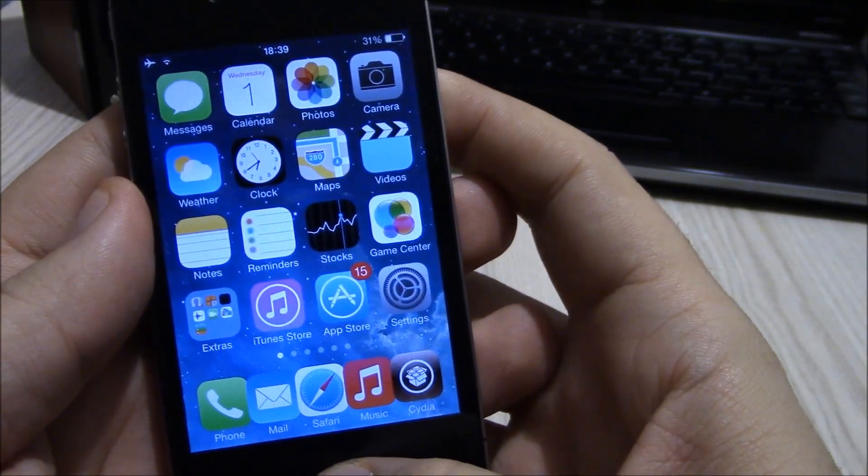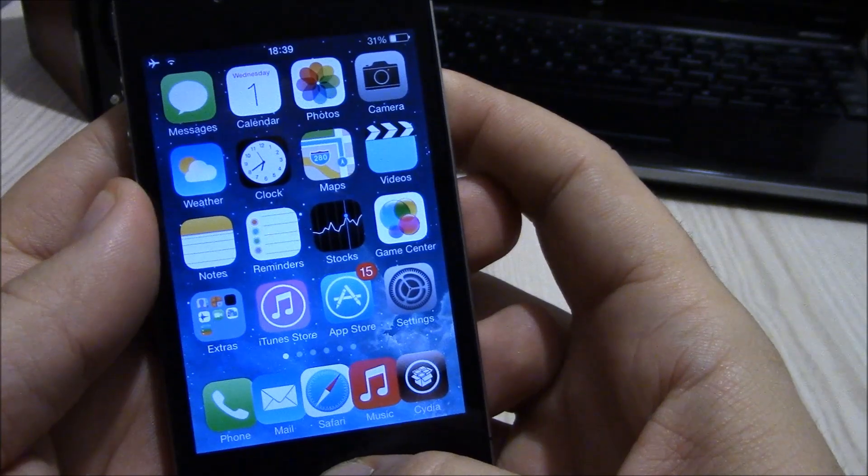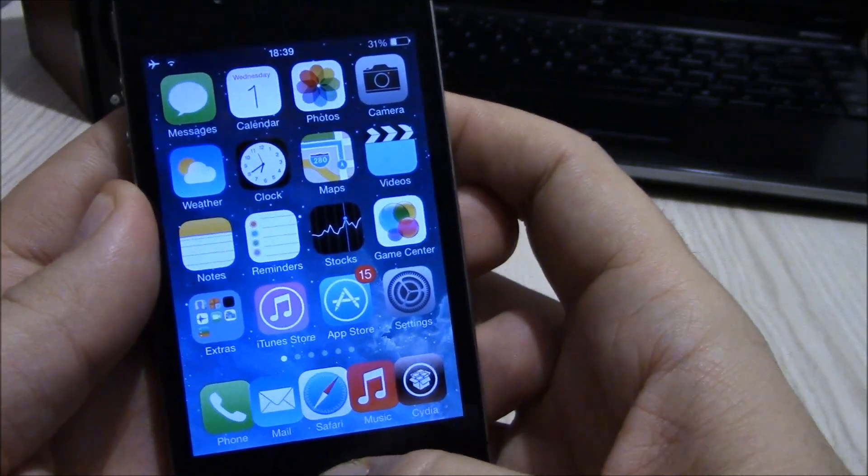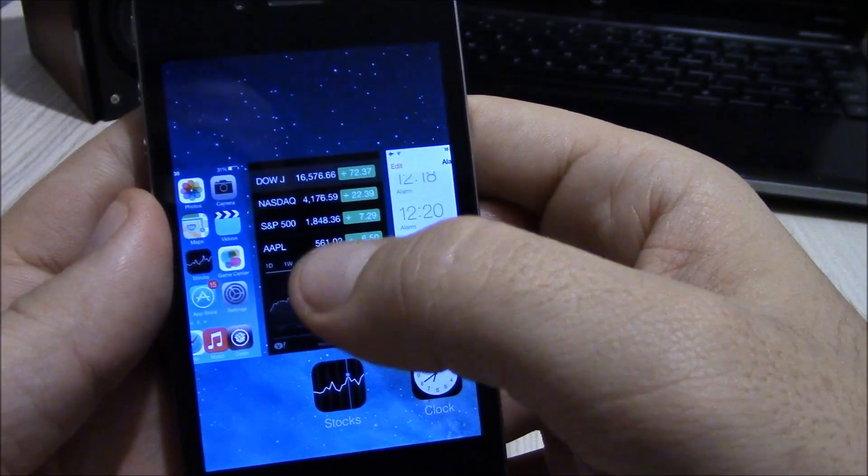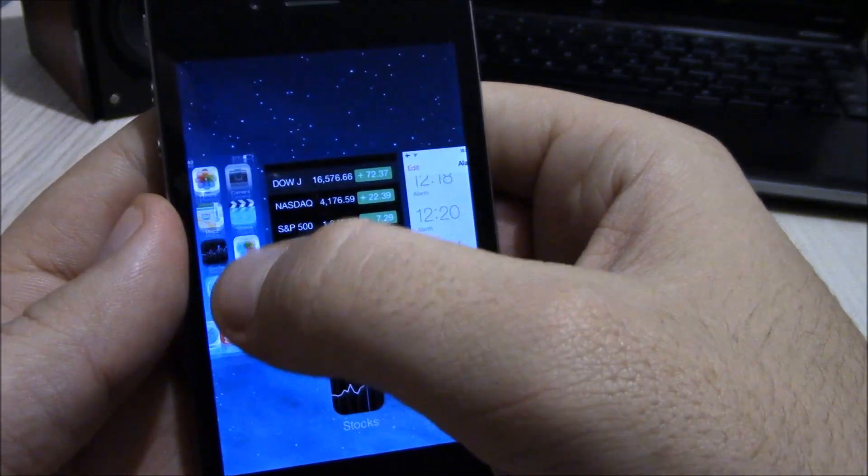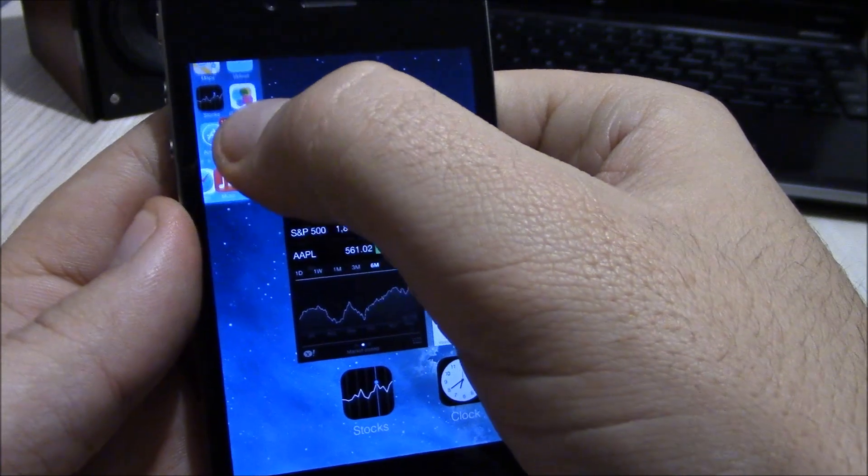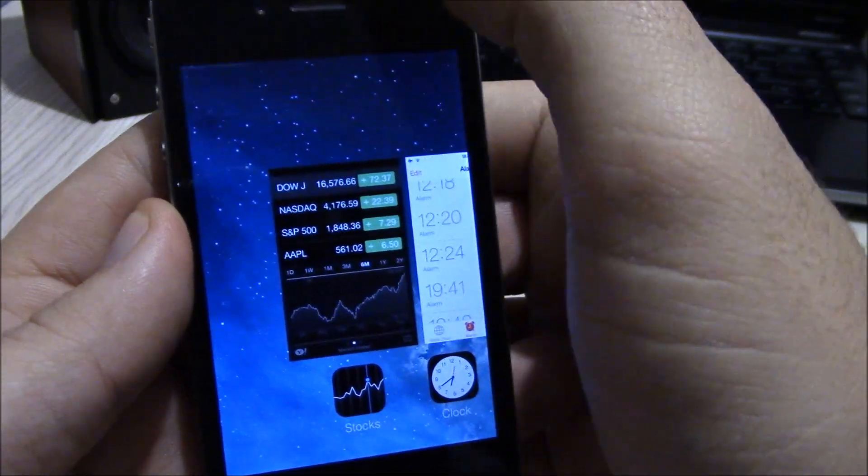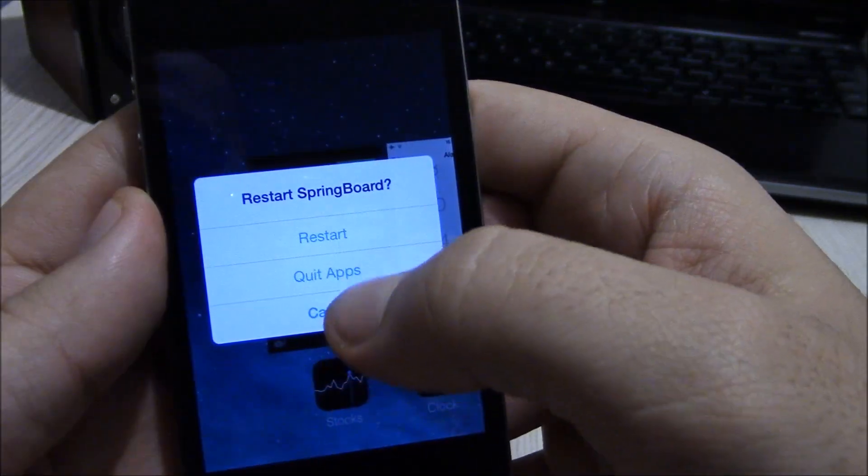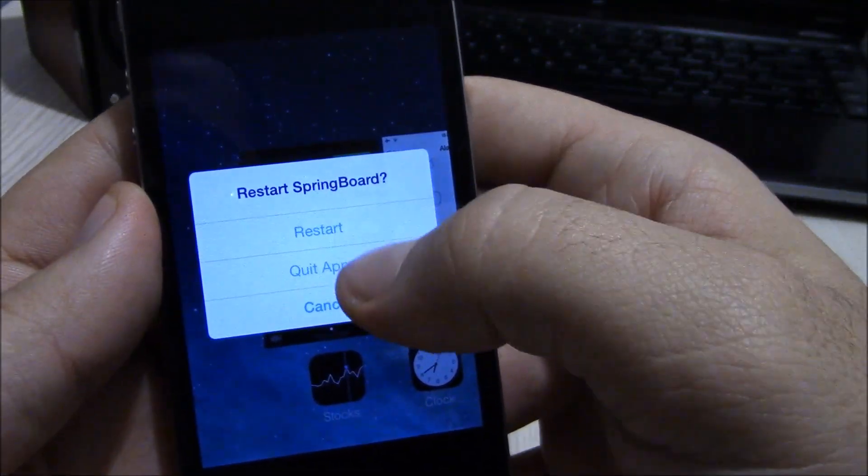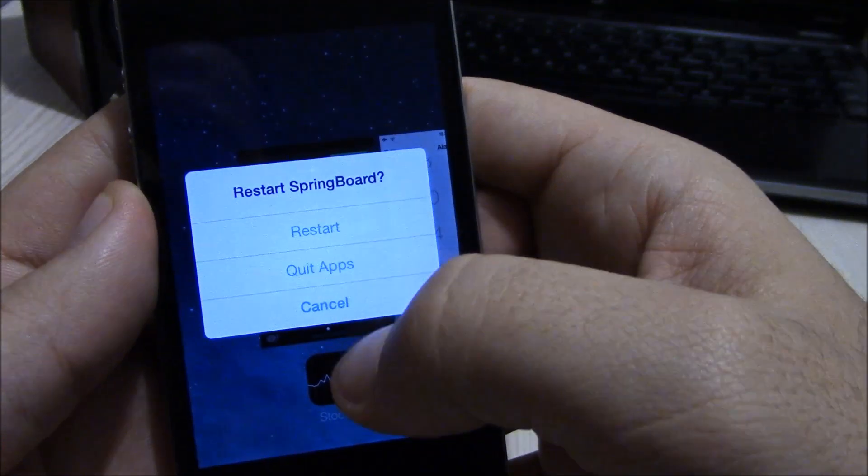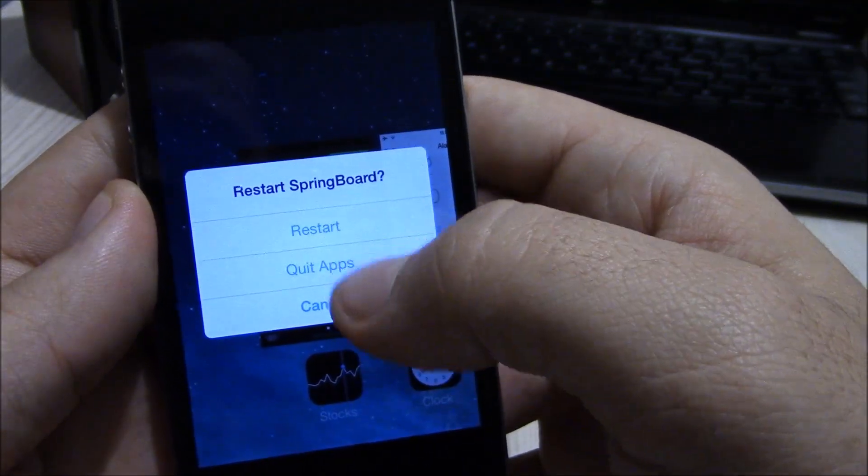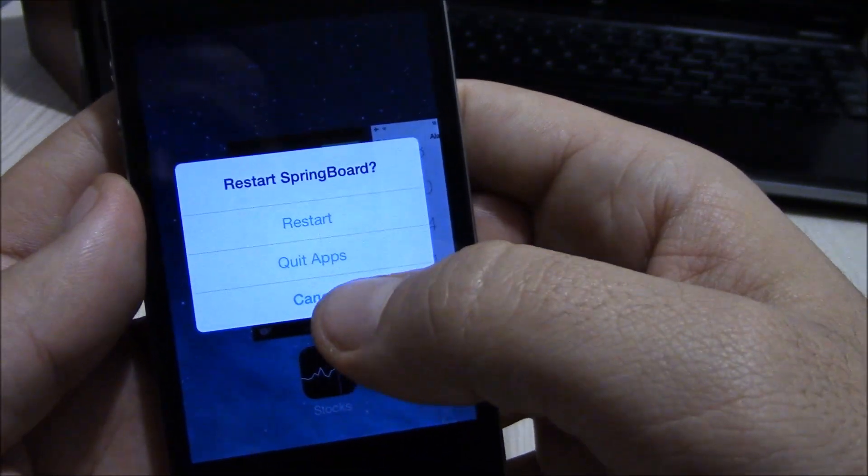Our next tweak is Switch Spring. Switch Spring allows you to kill all the apps just by swiping up the home screen. It will ask you if you want to restart your springboard or quit all apps.